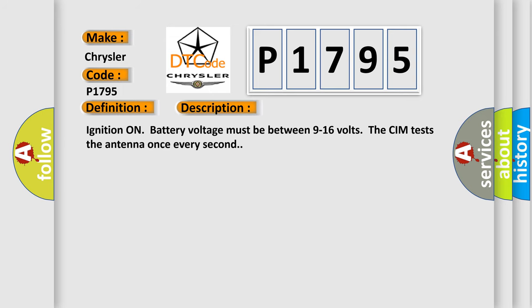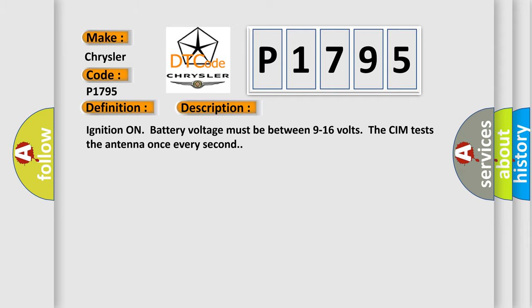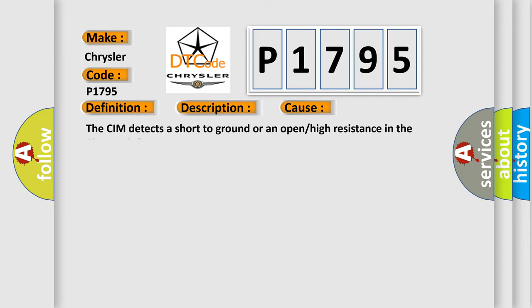Ignition on battery voltage must be between 9 to 16 volts. The CIM tests the antenna once every second. This diagnostic error occurs most often in these cases: The CIM detects a short-to-ground or an open or high resistance in the Bluetooth-registered antenna.